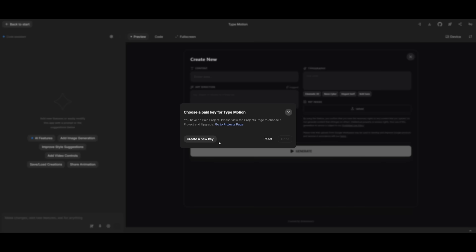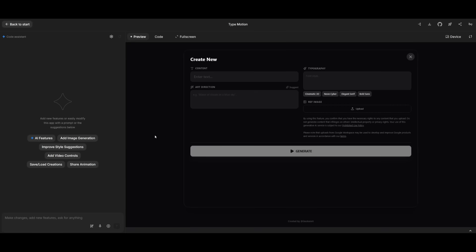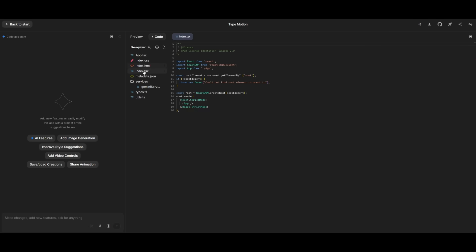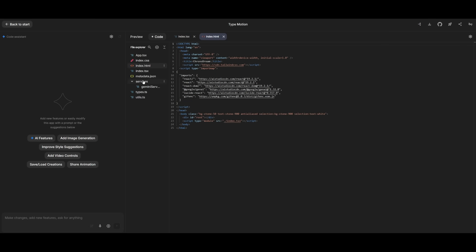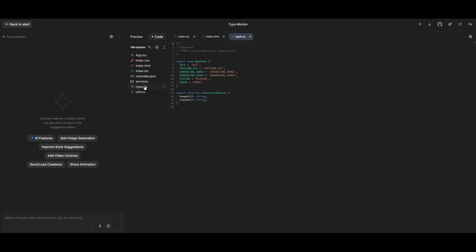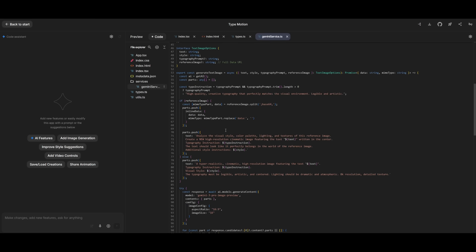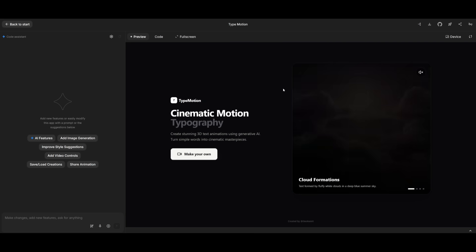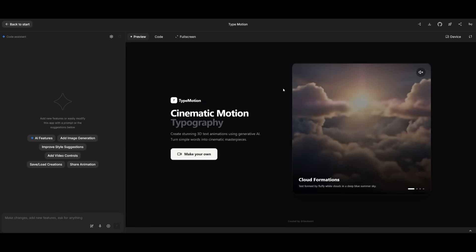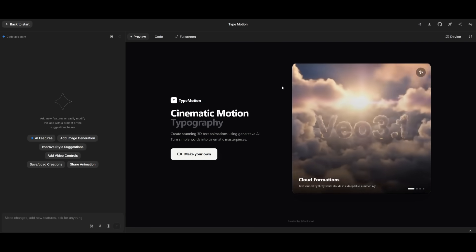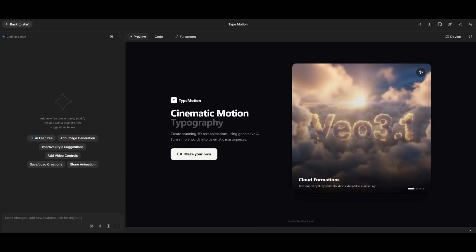Now isn't that amazing? You can enter in your content, choose a text style, and you can provide a reference image, and then the app is able to call the Gemini 3 Pro image model and the VO 3.1 model together to reimagine your prompt so that it is fully styled and is able to create this animated scene which you see.